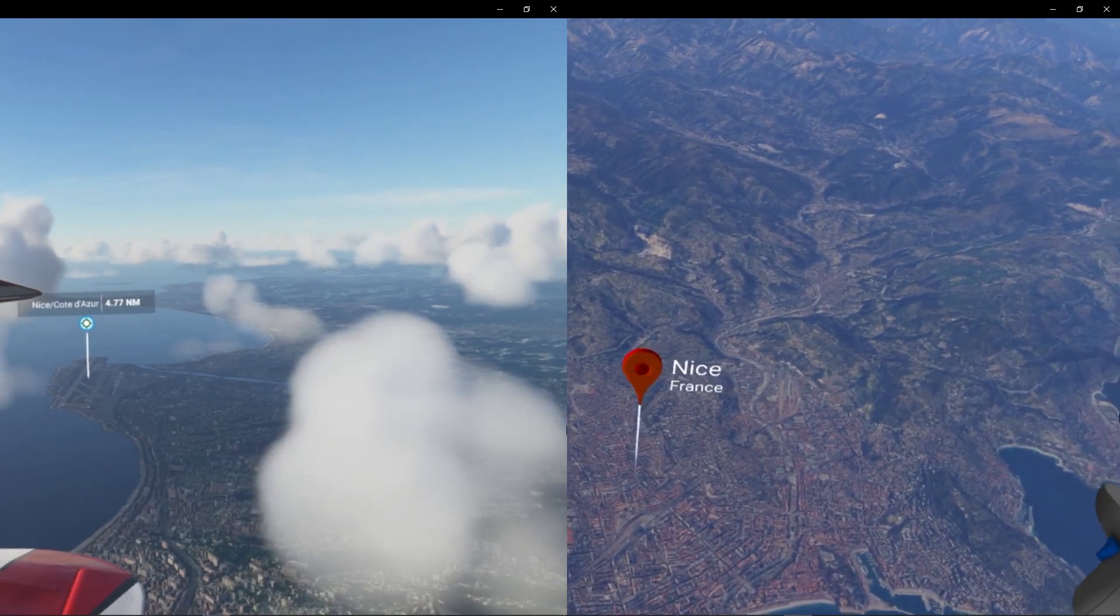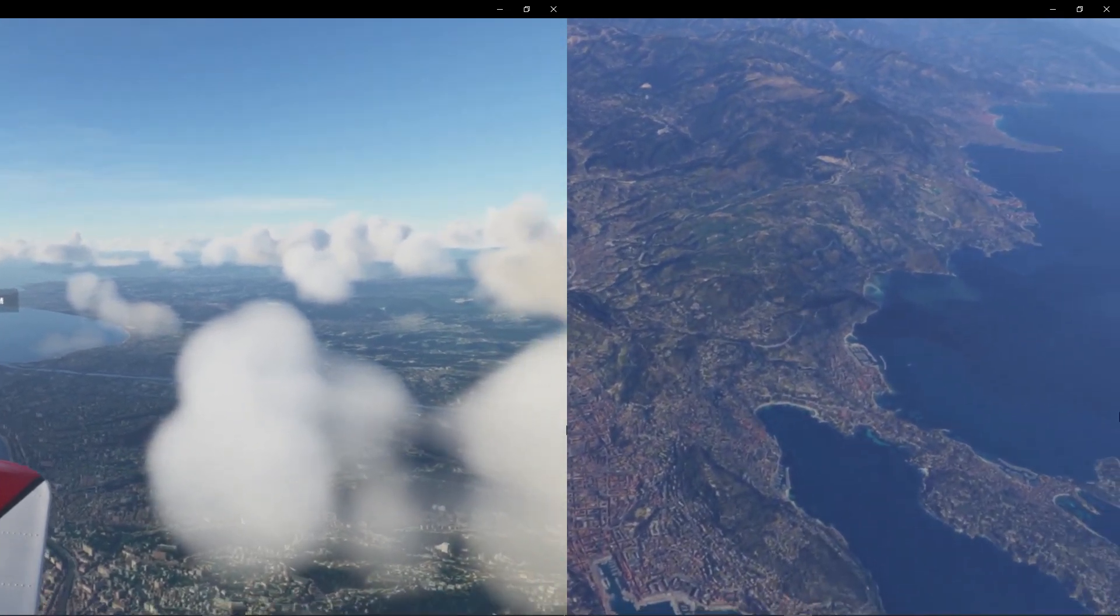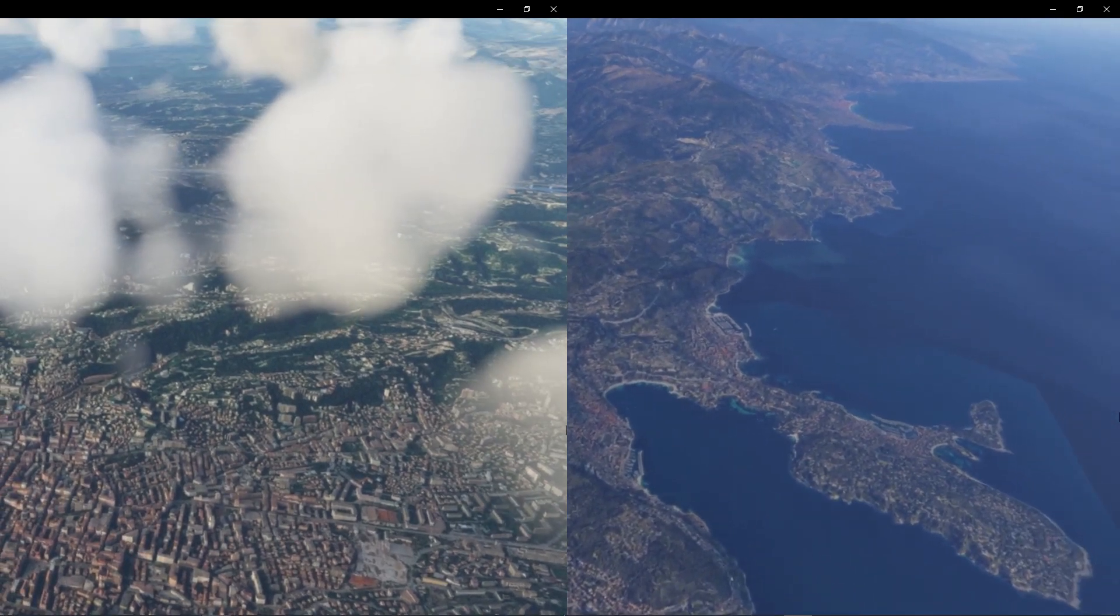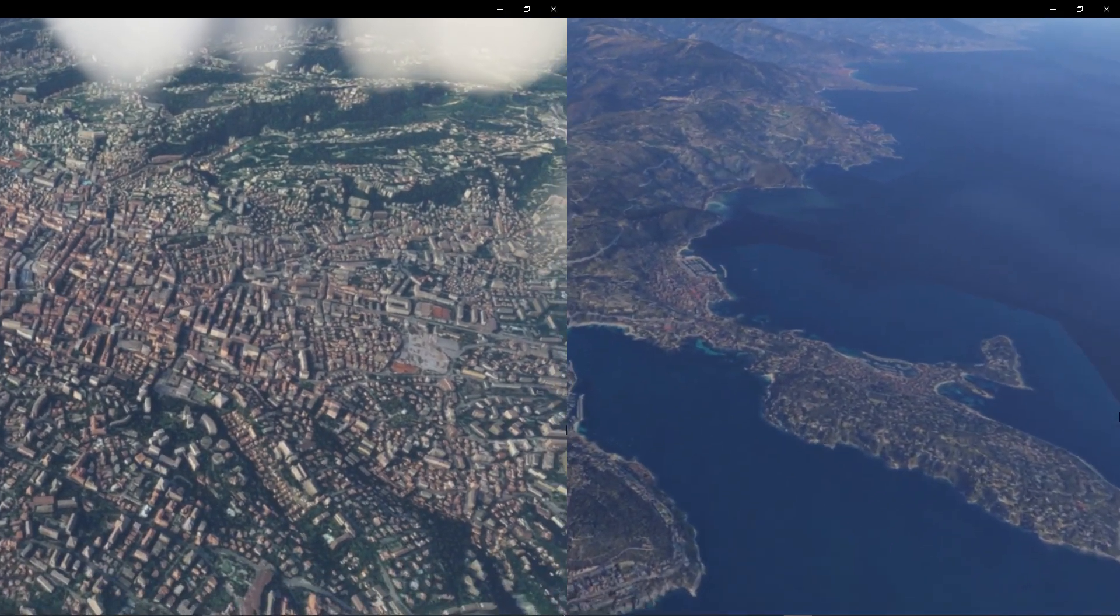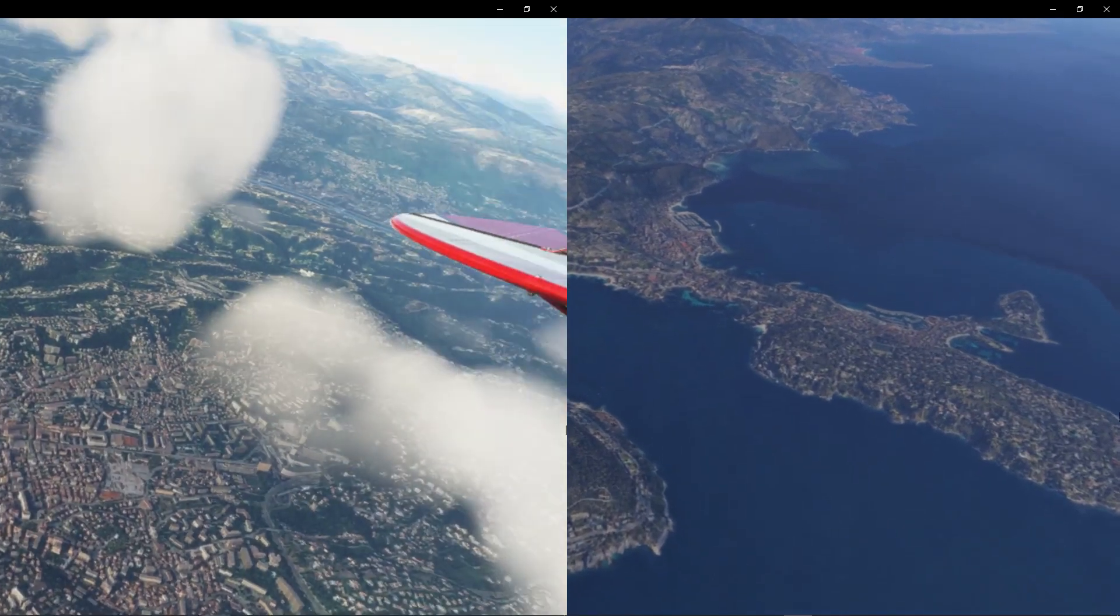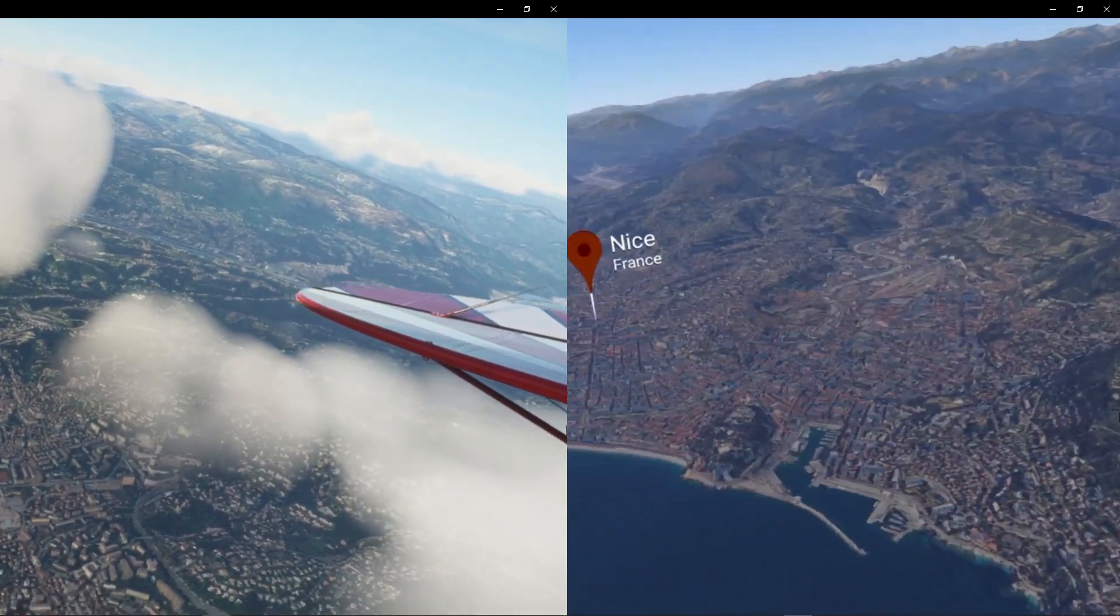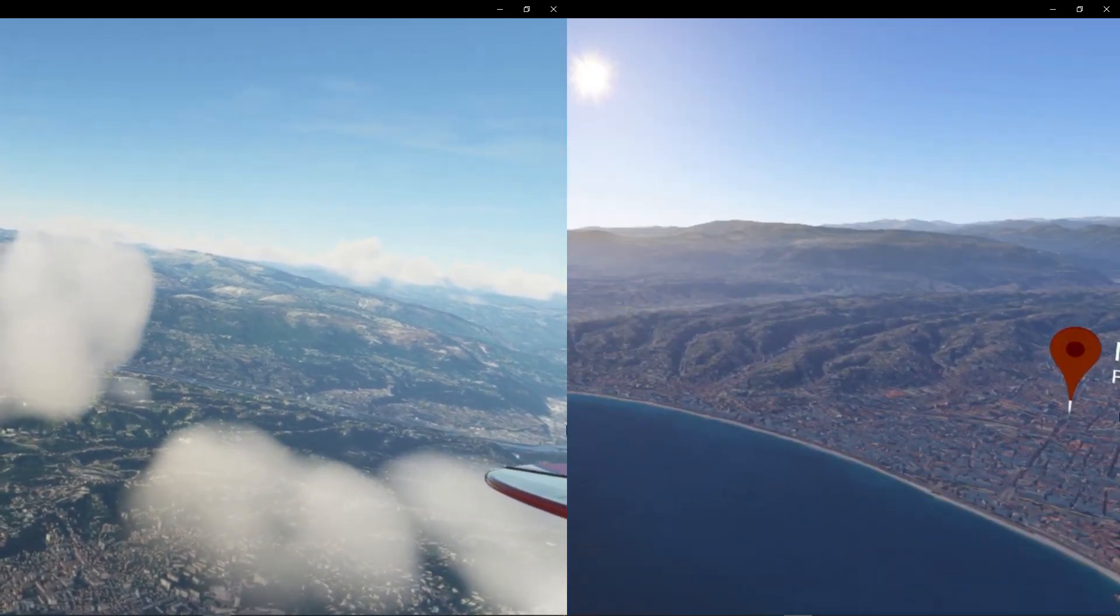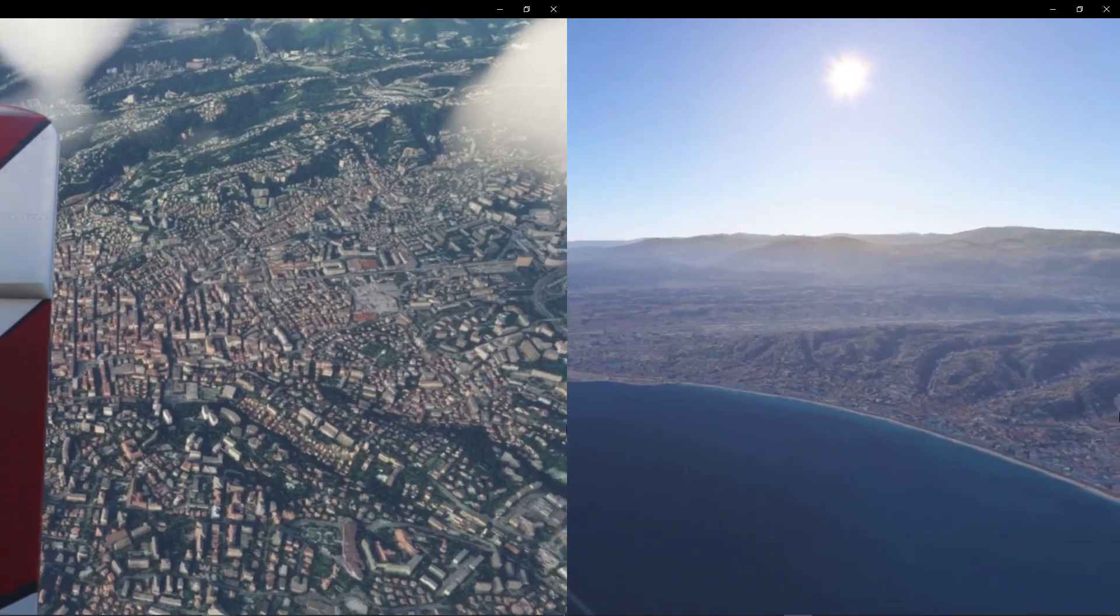But where Microsoft Flight Sim 2020 takes it really to another level is the fact that you have the clouds, the volumetric clouds, which you can change in the graphics. They have so many different things going on. The colors aren't as saturated as well. So it really provides that kind of vertigo effect, especially when you're really high compared to Google Earth, where it seems a little bit more flat.